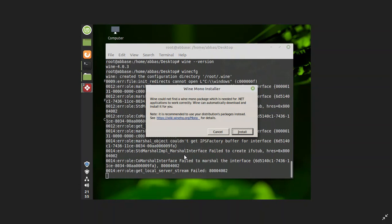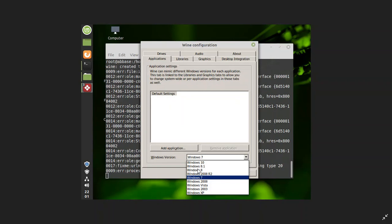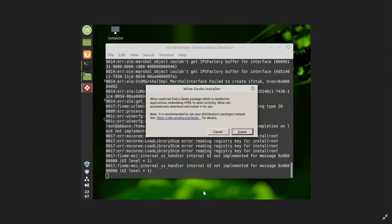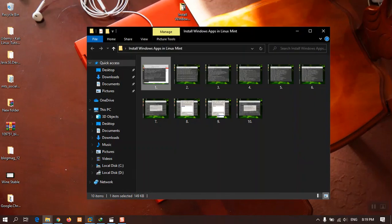After typing winecfg, this window opens, which requires you to download the Wine Mono installer. This is for applications that use the .NET framework, especially for Windows — that's why you need to install it. After installation, the Wine configuration page opens, asking you which operating system you want to configure Wine for: Windows 7, 8, 10, or whatever version you are using. After that, the installation is completed.